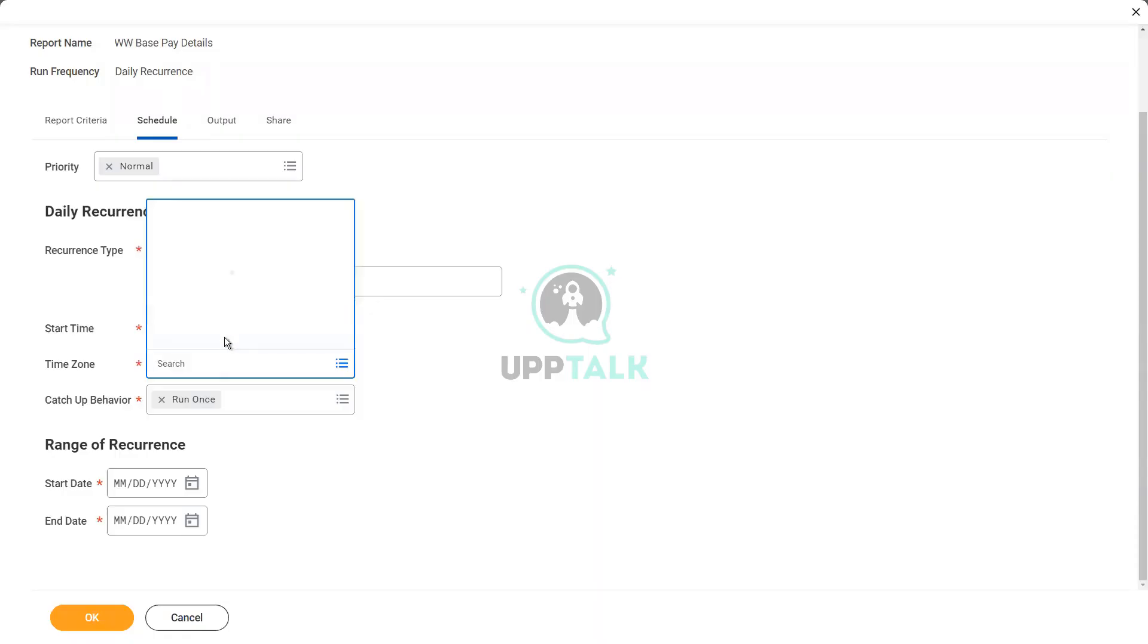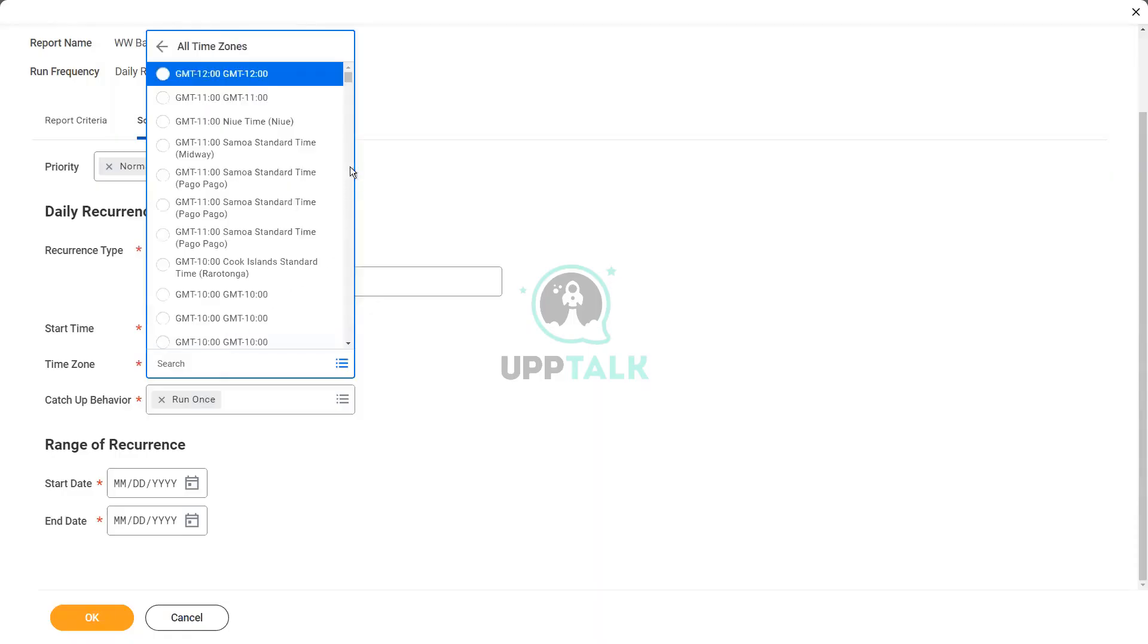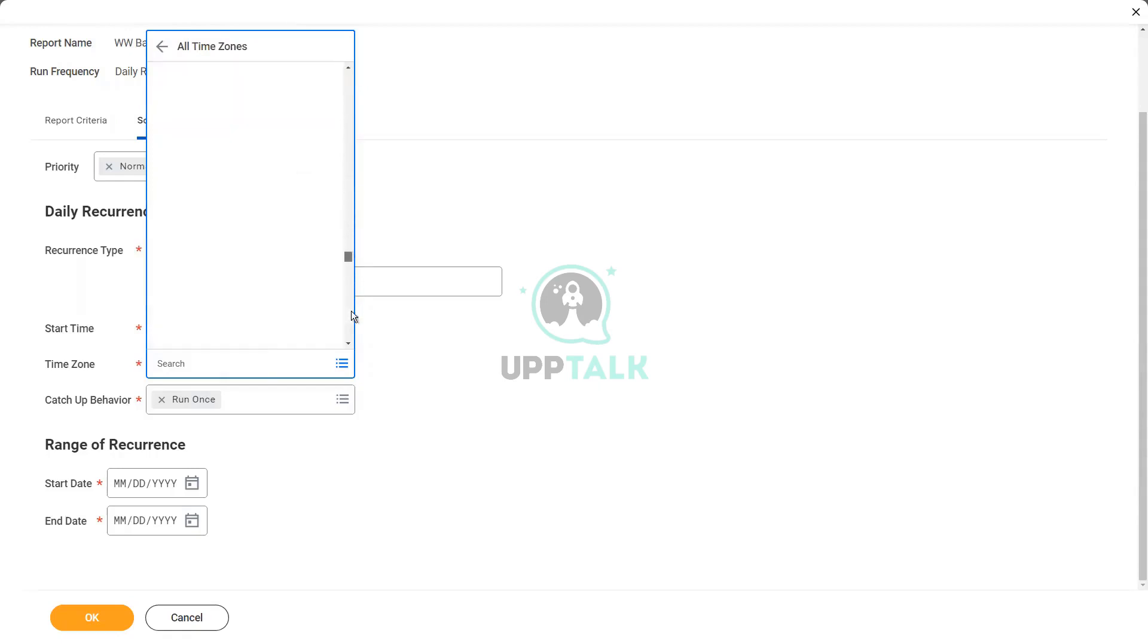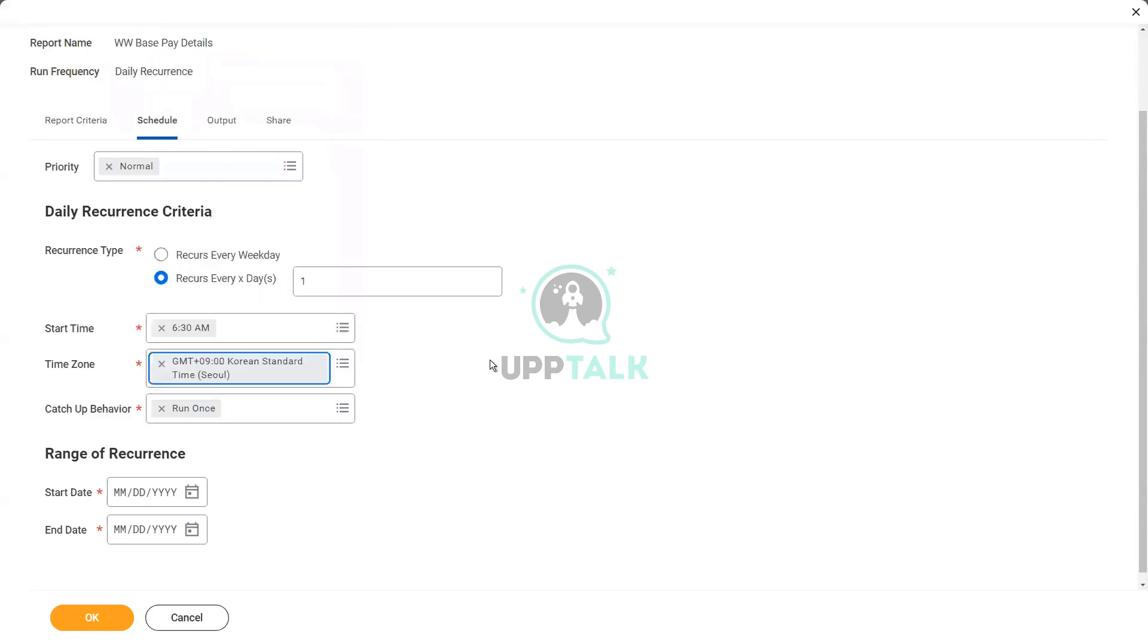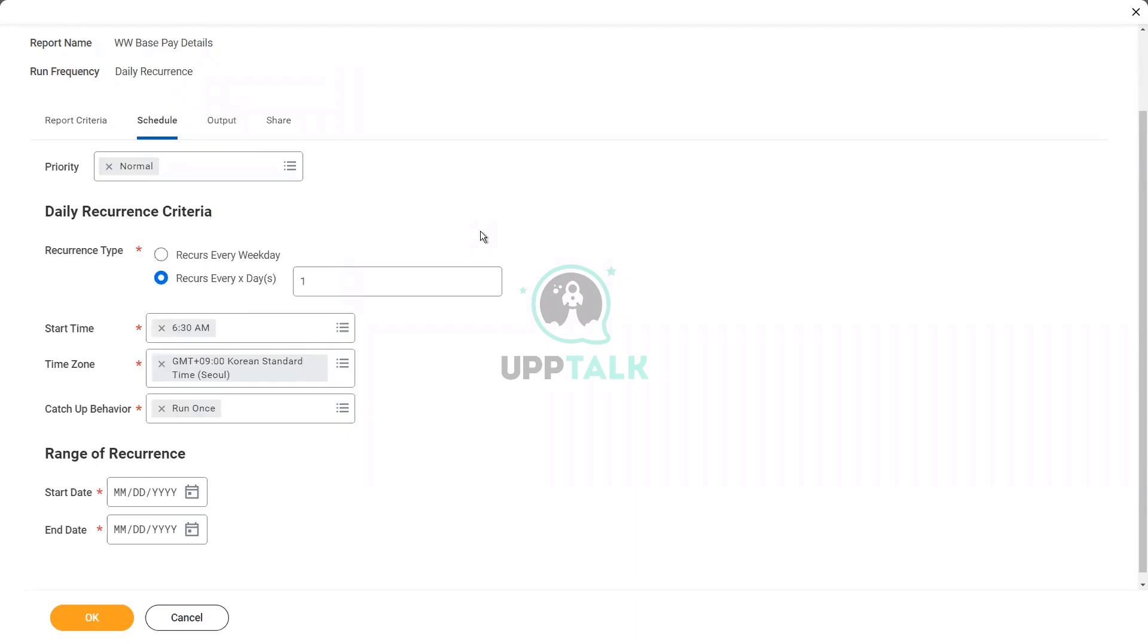So you can use all time zones, and you can choose any time zone that you want. Let's say I want to run it. Yeah, the Korean Standard Time, that is fine. 6:30 AM Korean Standard Time. That is absolutely fine, it depends. What time zone? What time you're used to that?